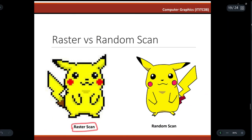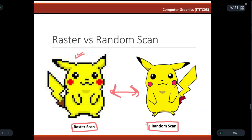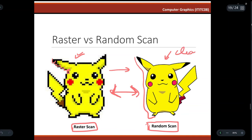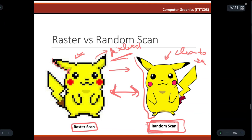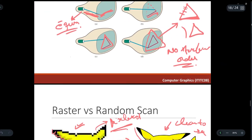Comparing the two: the raster scan image is pixelated, meaning large pixels are individually visible, while the random scan image appears smooth with no visible pixel breakage. Random scan images are clearly better and have higher resolution. This is why random scan systems are much more commonly used than raster scan systems.